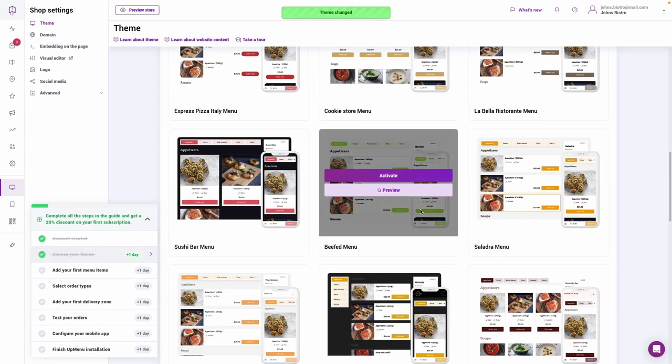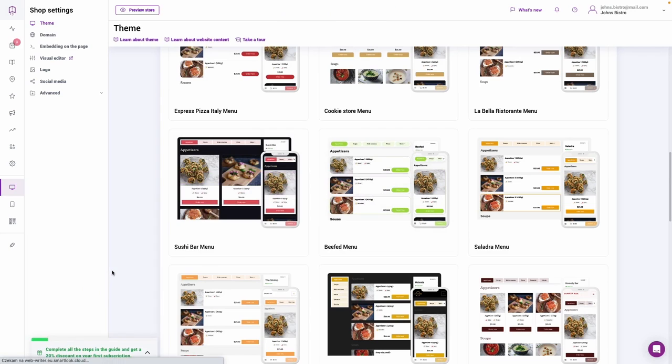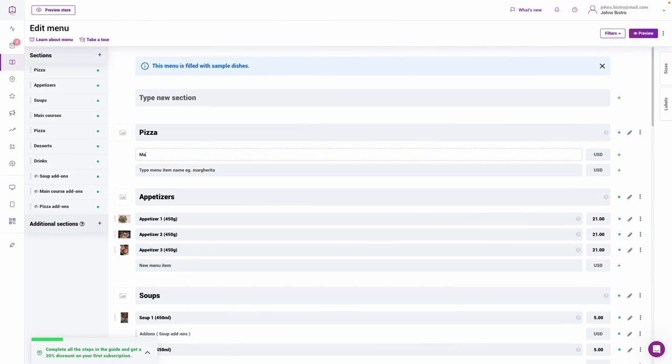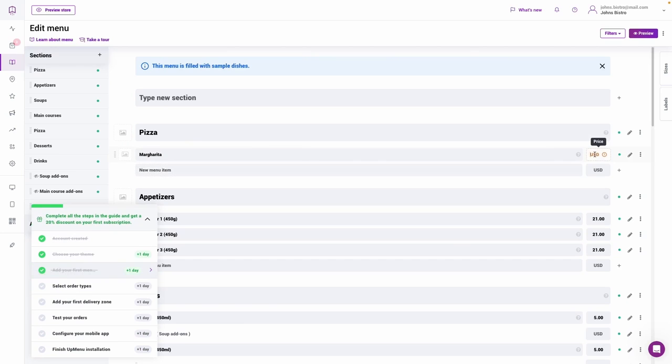UpMenu lets businesses build white-labeled mobile applications and websites with customizable elements including logos, themes, and more. It enables users to create and edit menus with categories and subcategories based on similar food ingredients.